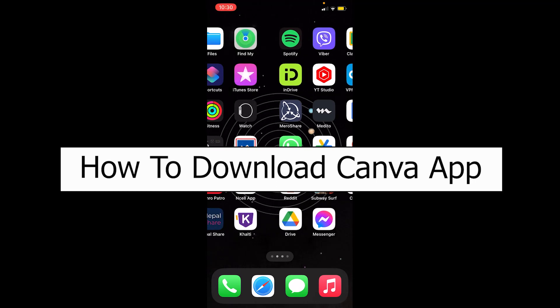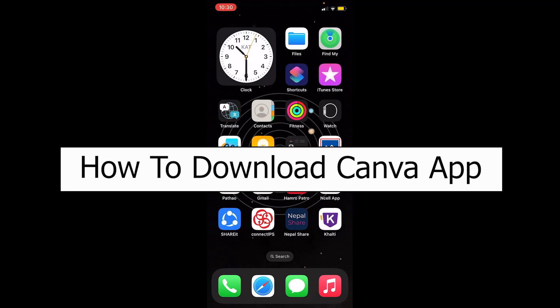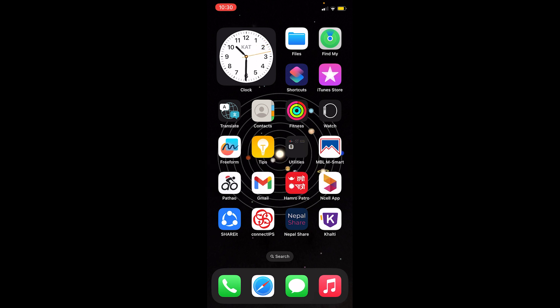Welcome back to our channel How to Guide everybody, where we post guide videos. In today's video I'll be teaching you how you can download the Canva app. It's pretty simple, so follow the steps I'm going to show you.